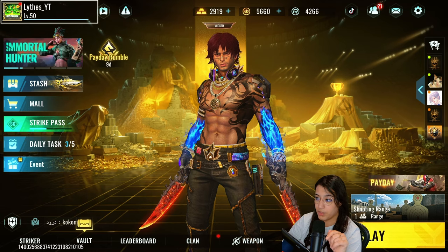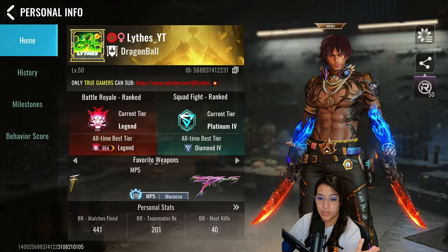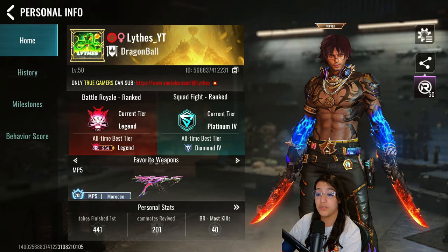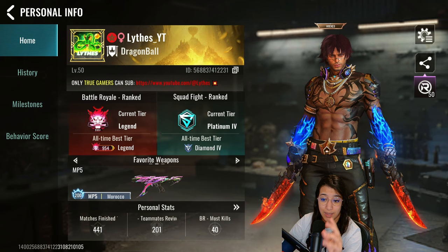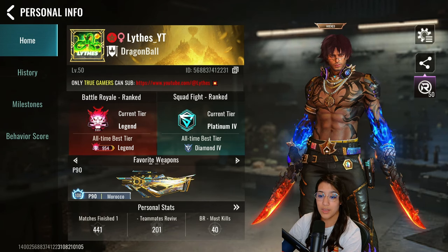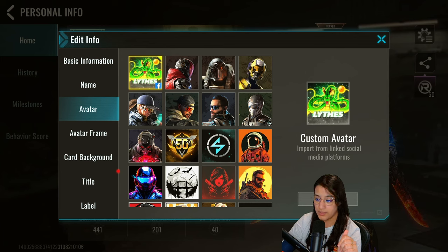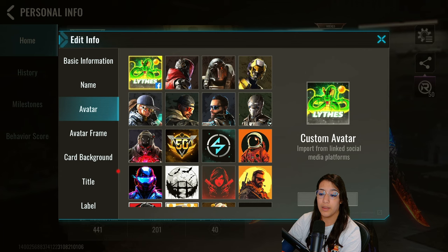First things first, click on the top left corner to hop onto your profile. As you can see, my profile is pretty customized — I already have a clan, a flag, a name, and a customized image. So first, let's see how to use a custom avatar. You can select a custom avatar if your account is linked to a Facebook account.